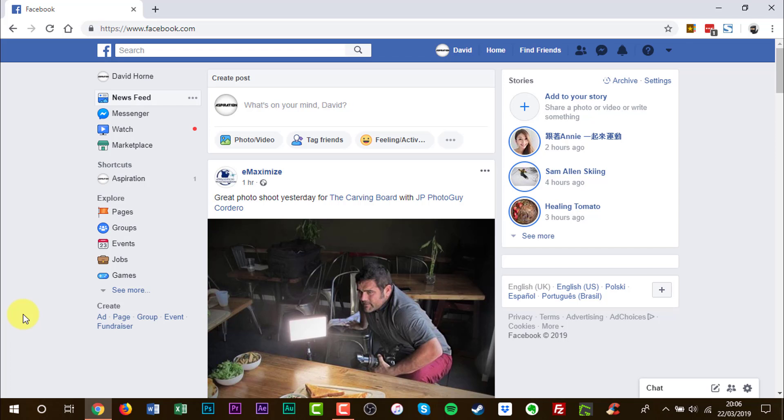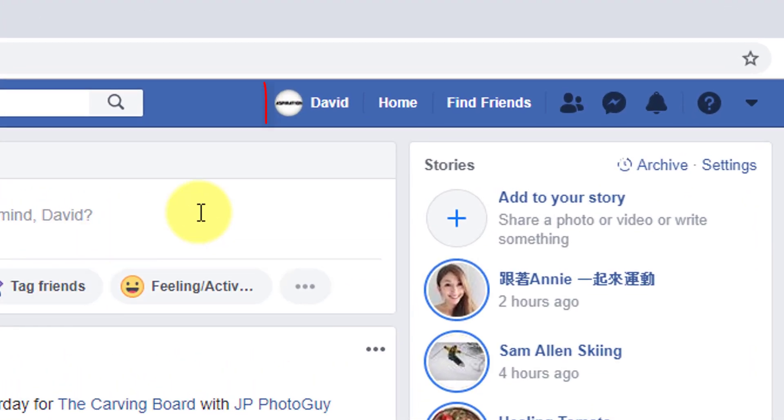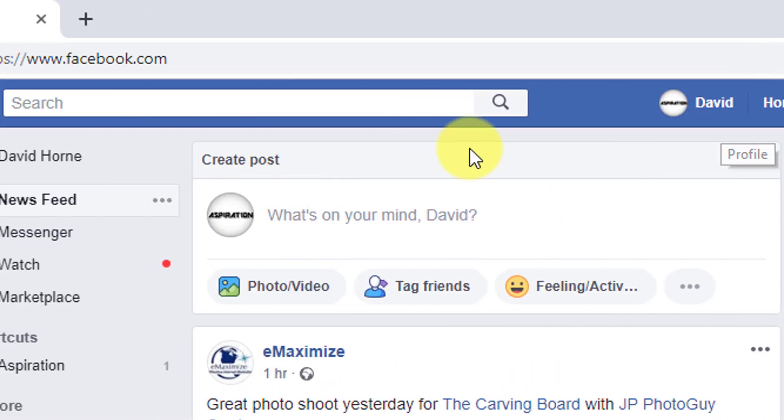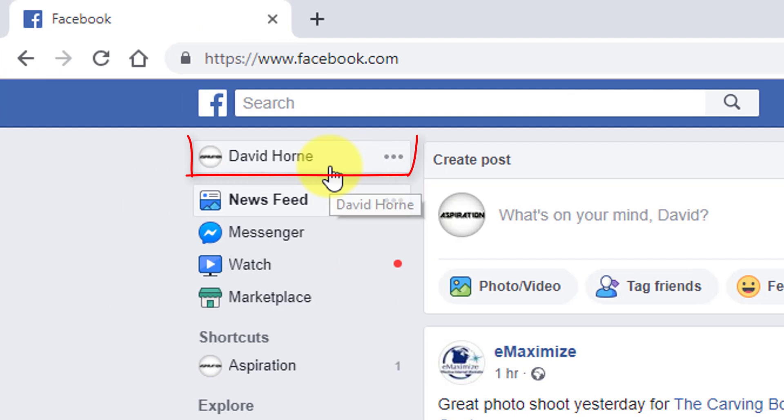Once you've reached facebook.com and signed in, we are now looking to get to our profile page. This can be done by clicking here or clicking on the left side.